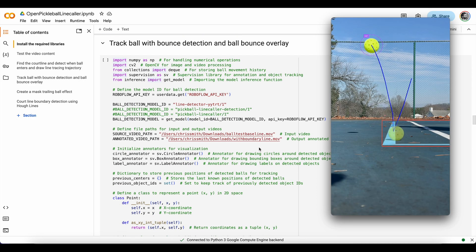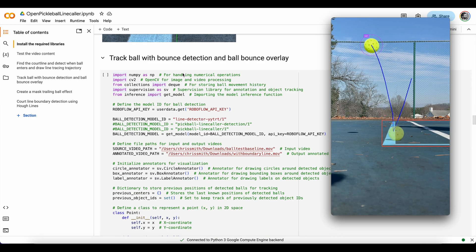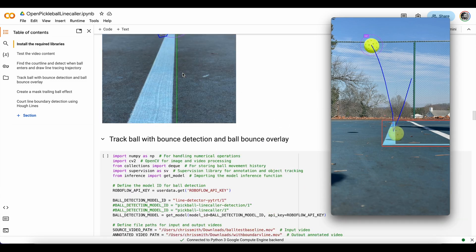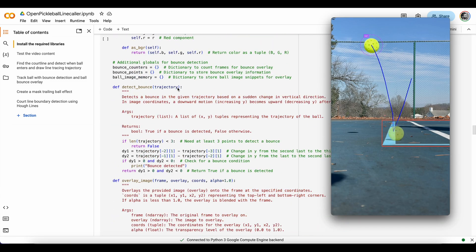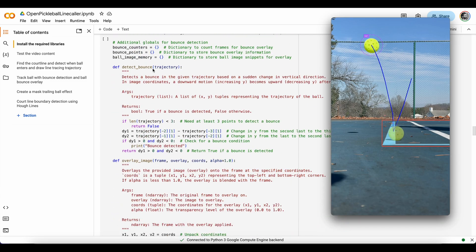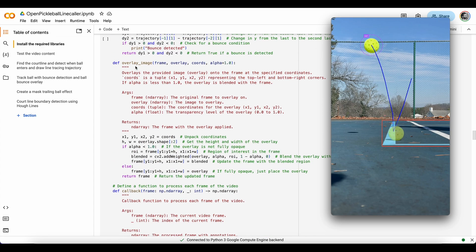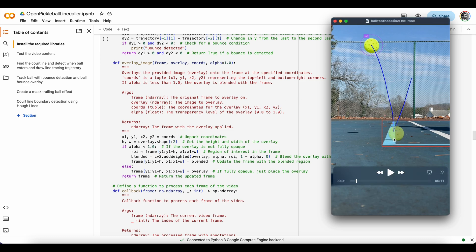So in this code, it's taking from the last section and we'll add in a function for detecting bounces, which looks at that trajectory change again, and also a function for overlaying the image and applying some alpha transparency and unpacking the coordinates from where exactly the ball was detected at that frame.